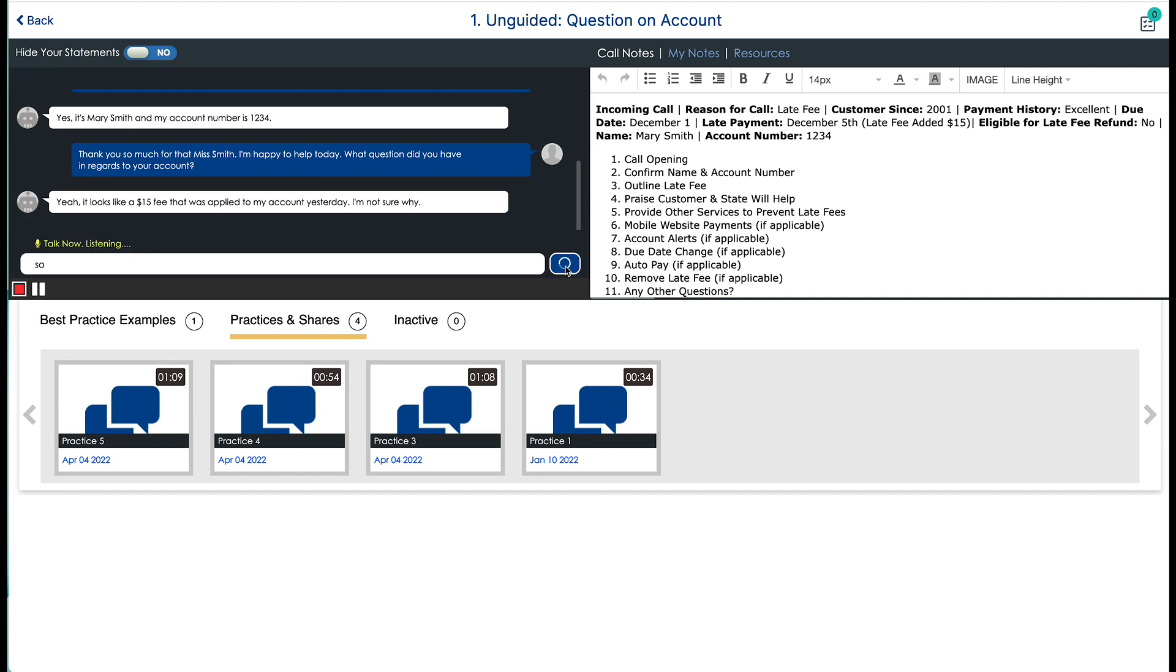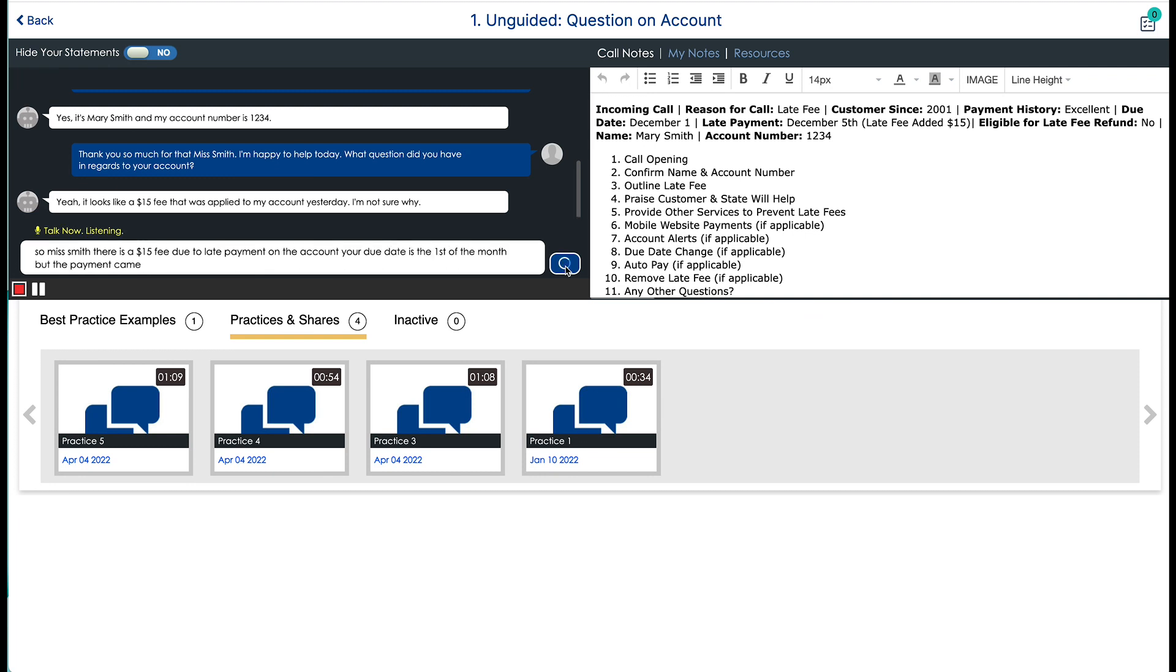So, Ms. Smith, there is a $15 fee due to late payment on the account. Your due date is the first of the month, but the payment came in on the 5th.